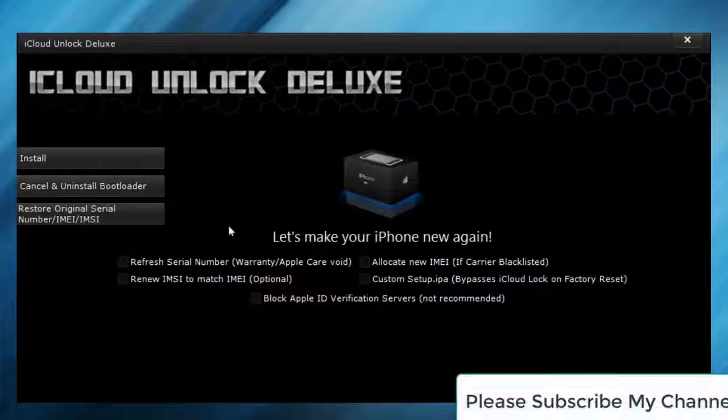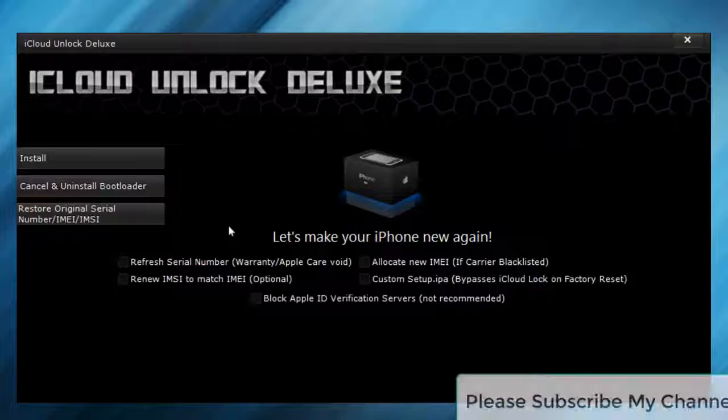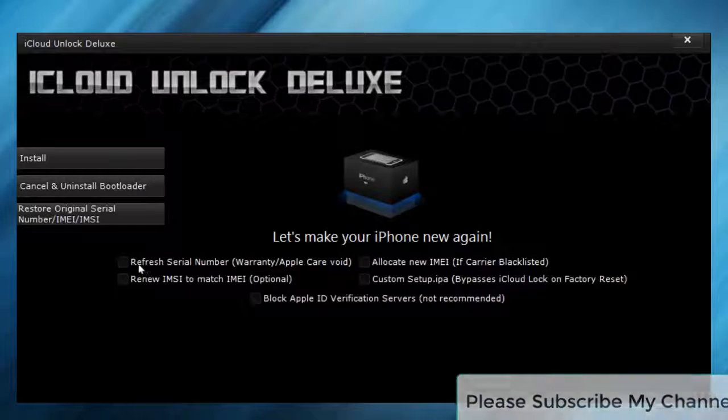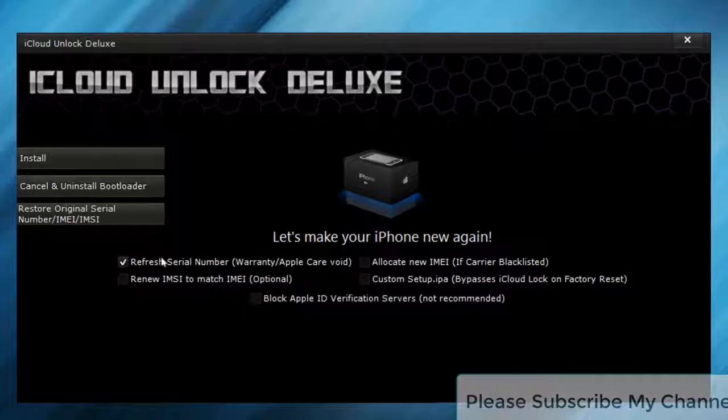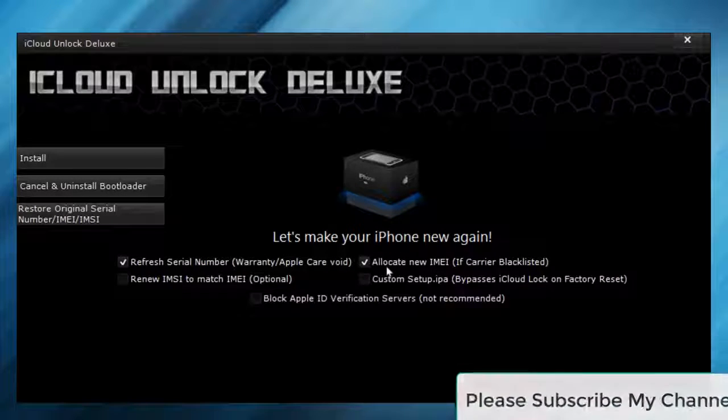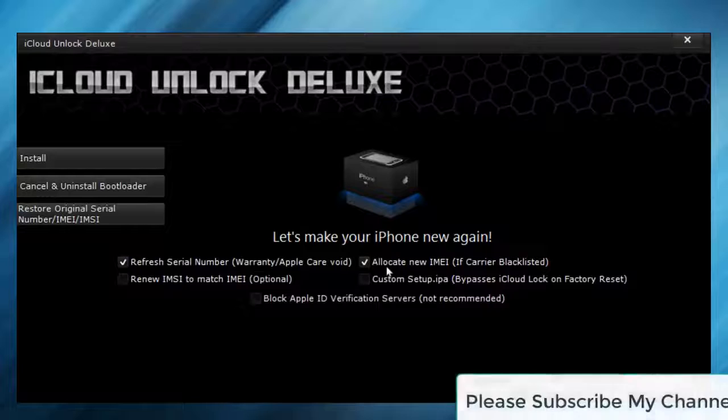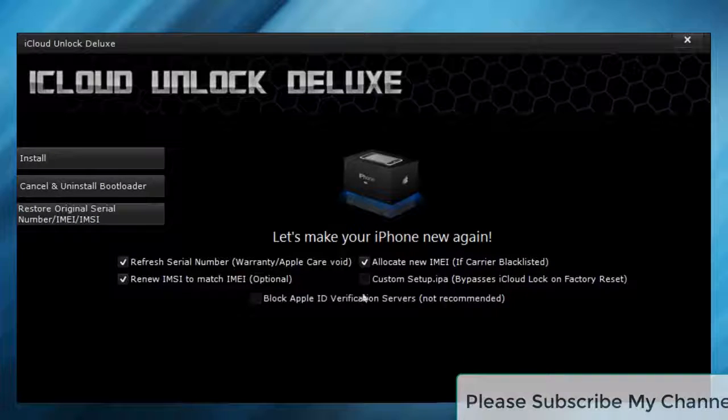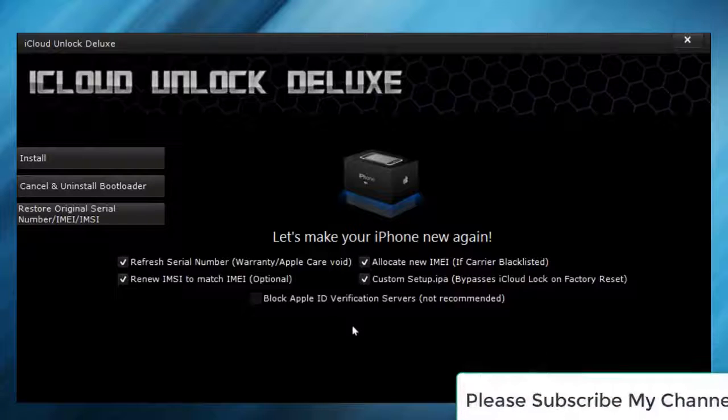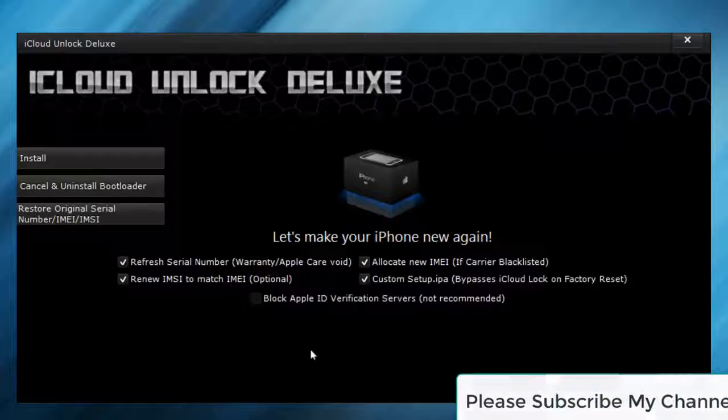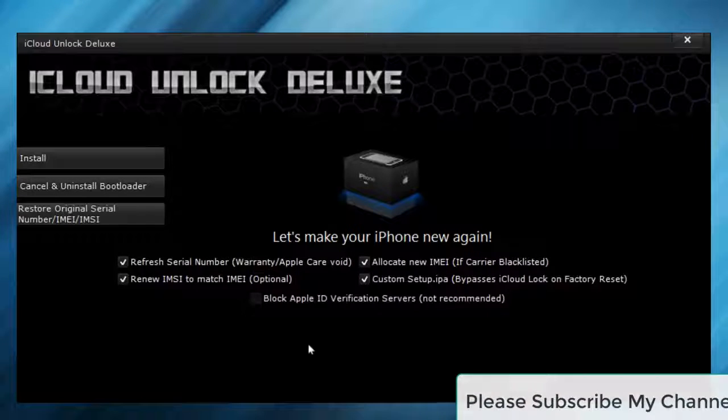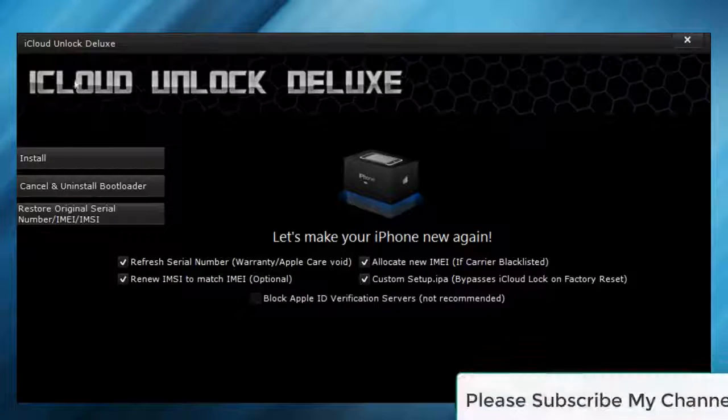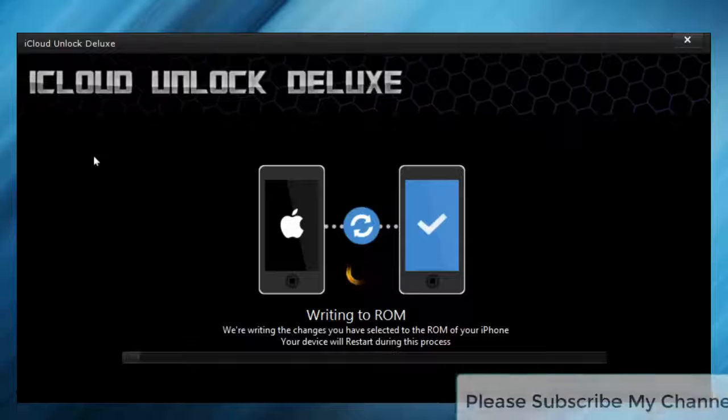To remove the iCloud lock, you have to make sure to select this one. If your carrier is blacklisted, you can select allocate new IMEI. I also would recommend you to select these two options, and I wouldn't recommend you to select block Apple ID verification service since that can bring you in trouble. Now we're gonna click install.